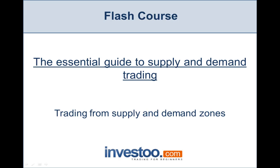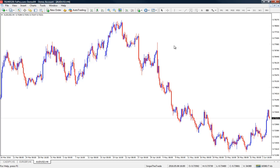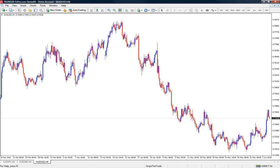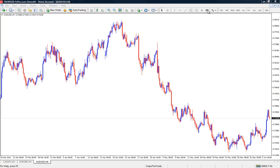Now let's go to the chart — this is the GBPUSD chart. We are going to focus on the right side of the chart because this is the most recent price action that we can analyze.